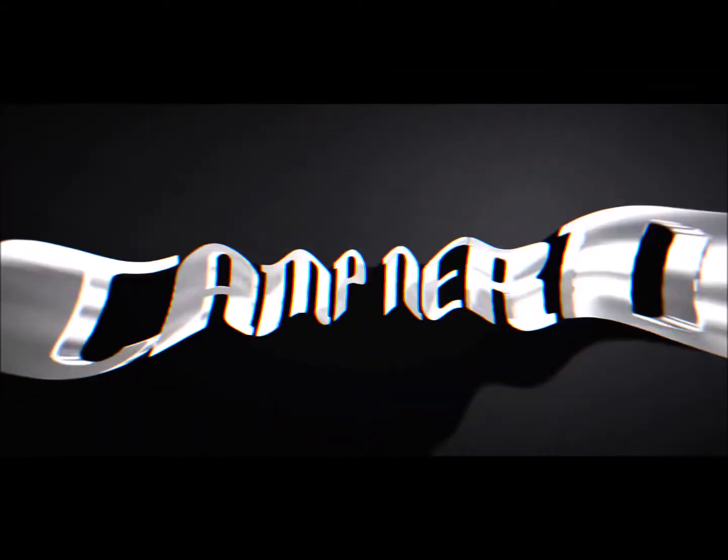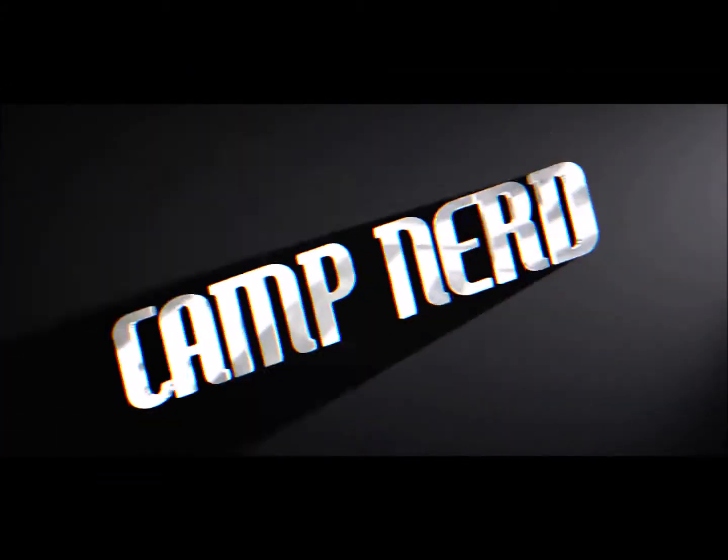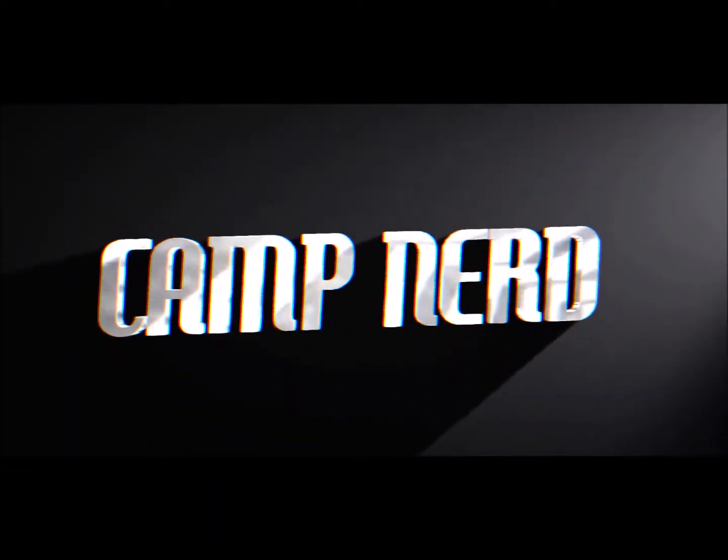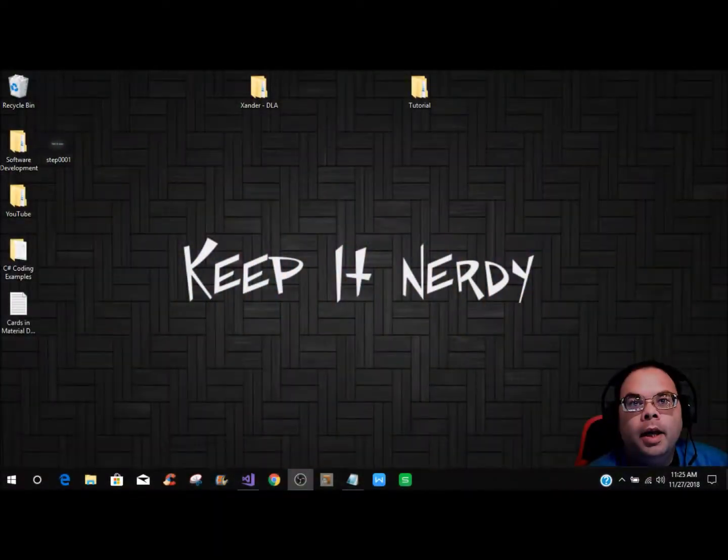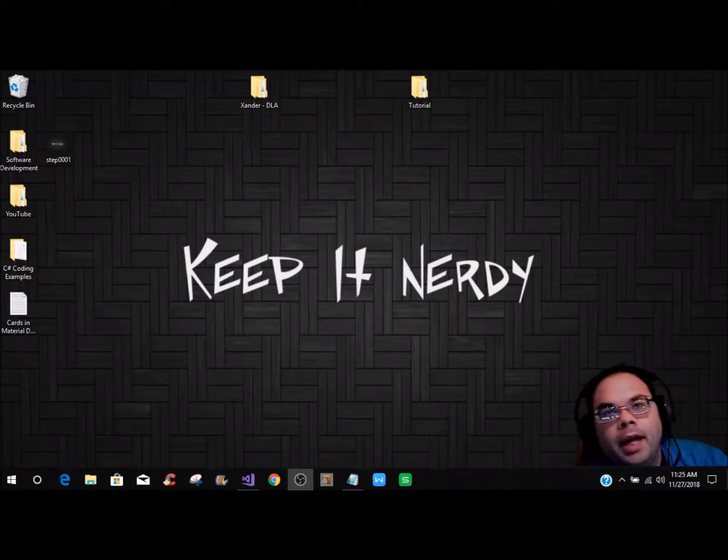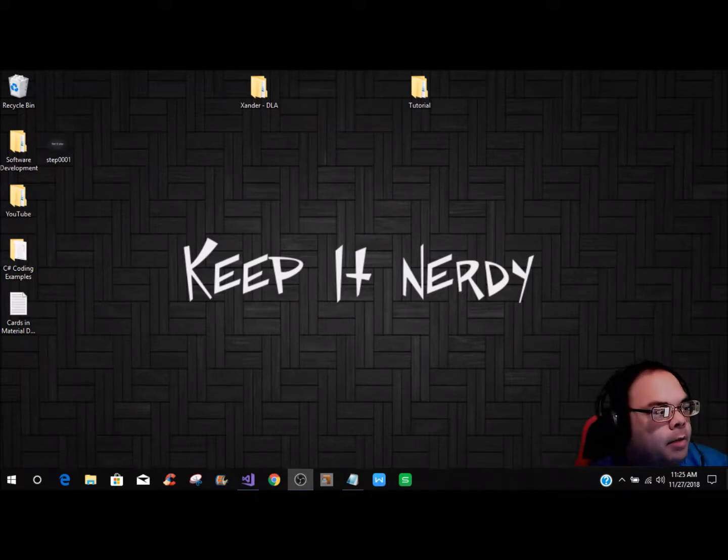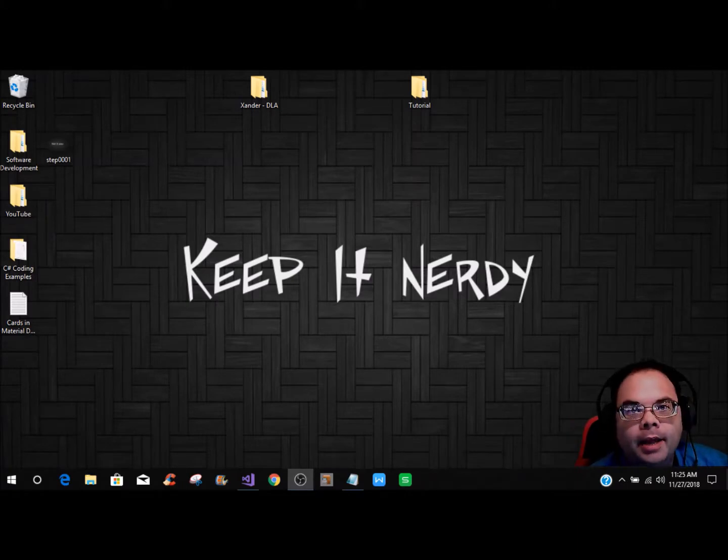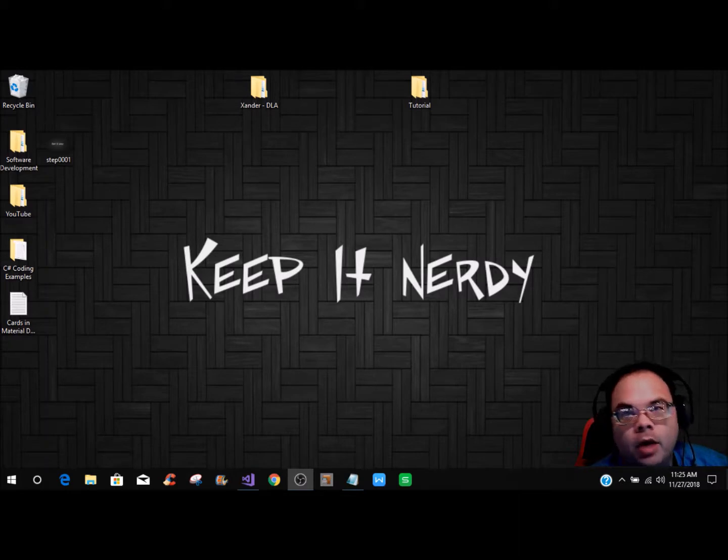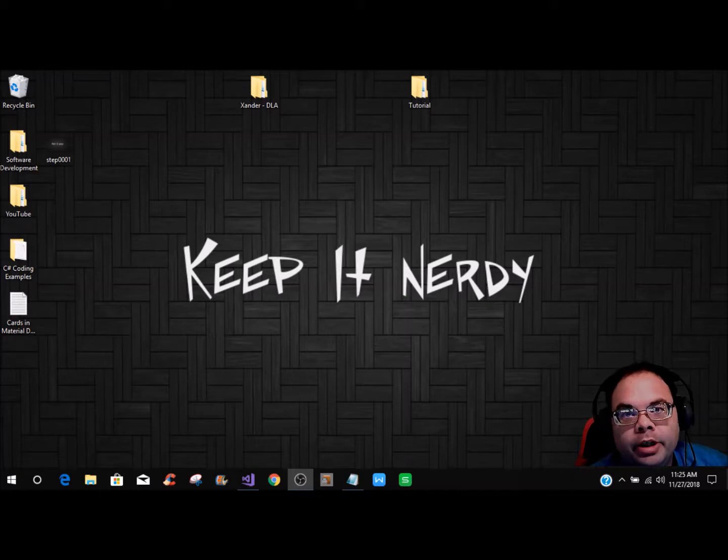Hey, this is Ian here in the Camp, also known as the Nerd here at Camp Nerd. I want to thank everybody for coming back and watching another tutorial. This is going to be a quick simple tutorial based off the material design themes.